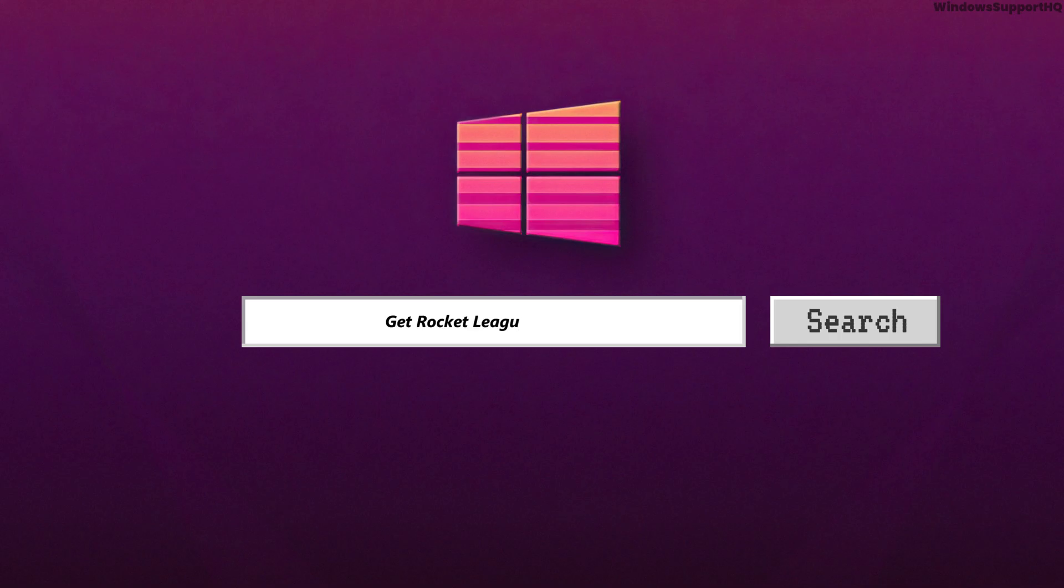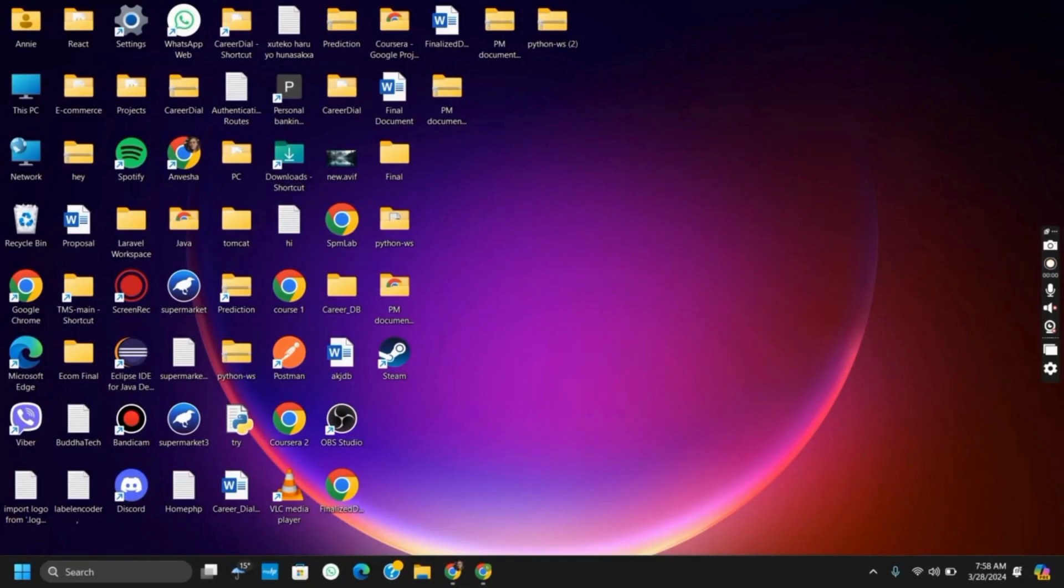How to get Rocket League on Steam. Hello everyone and let's get started.